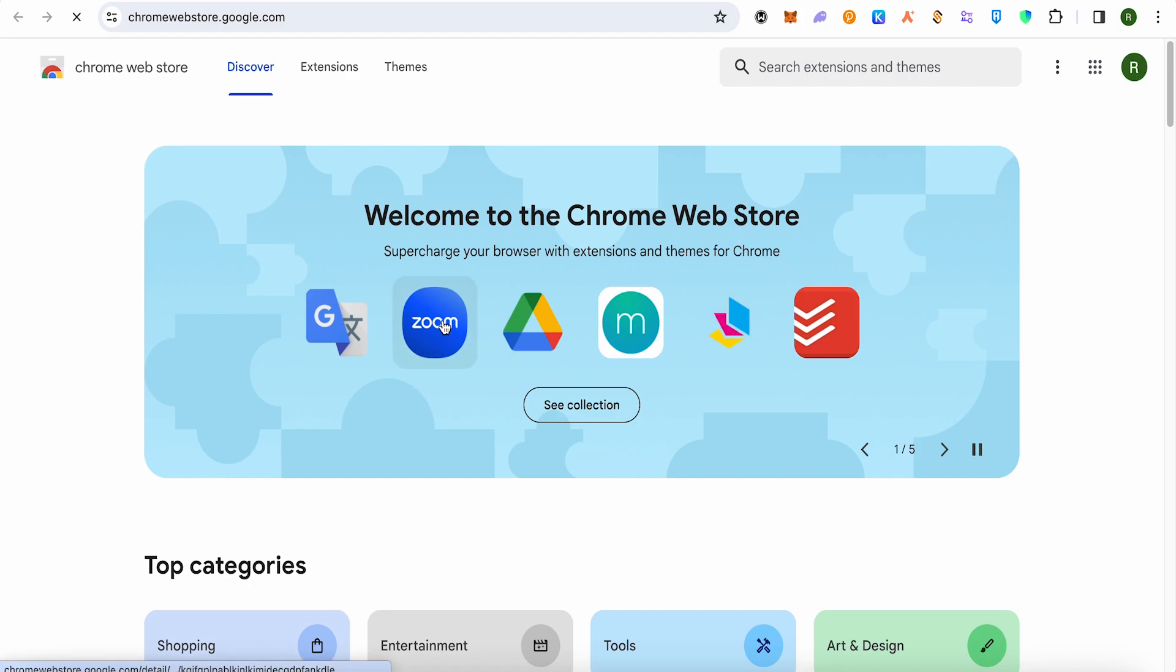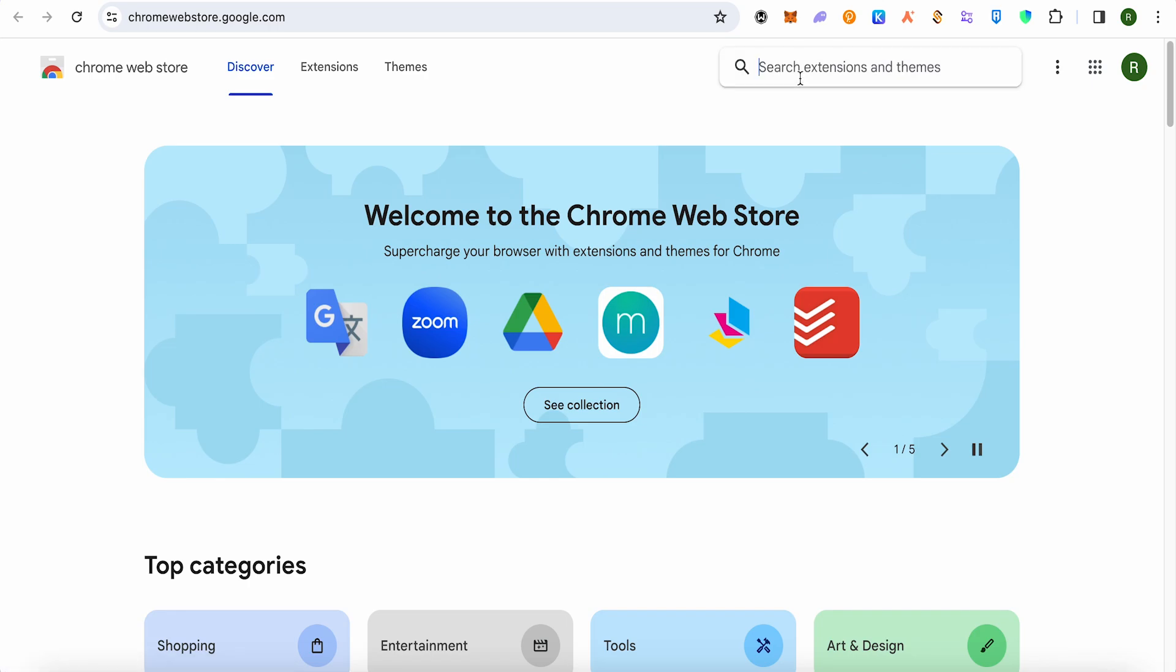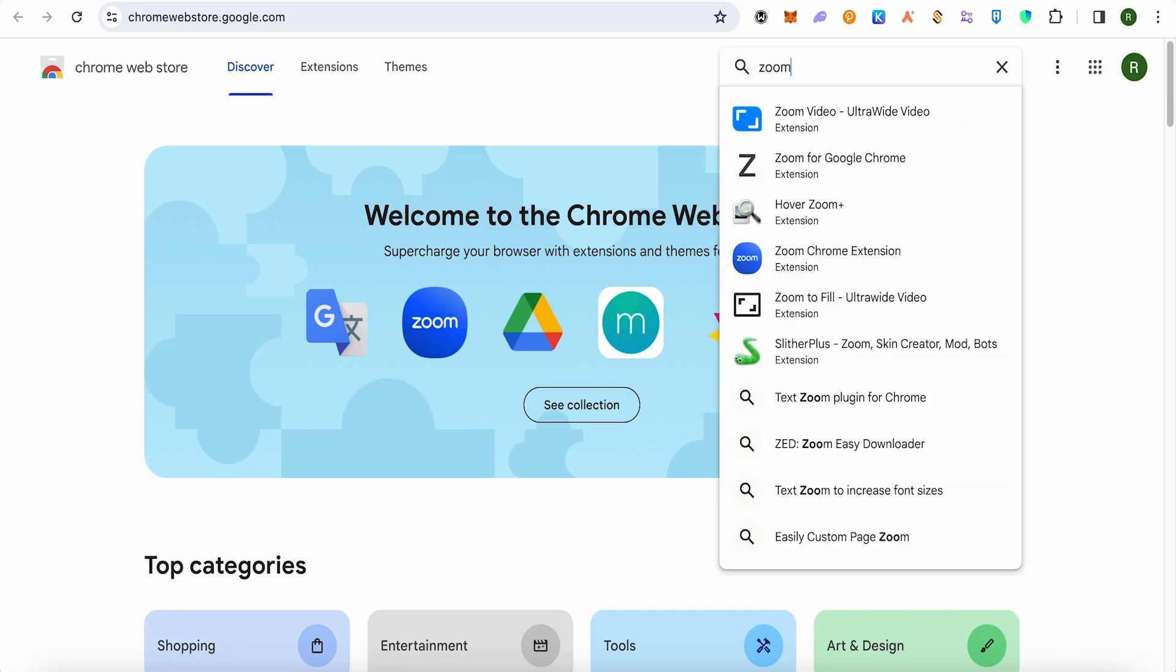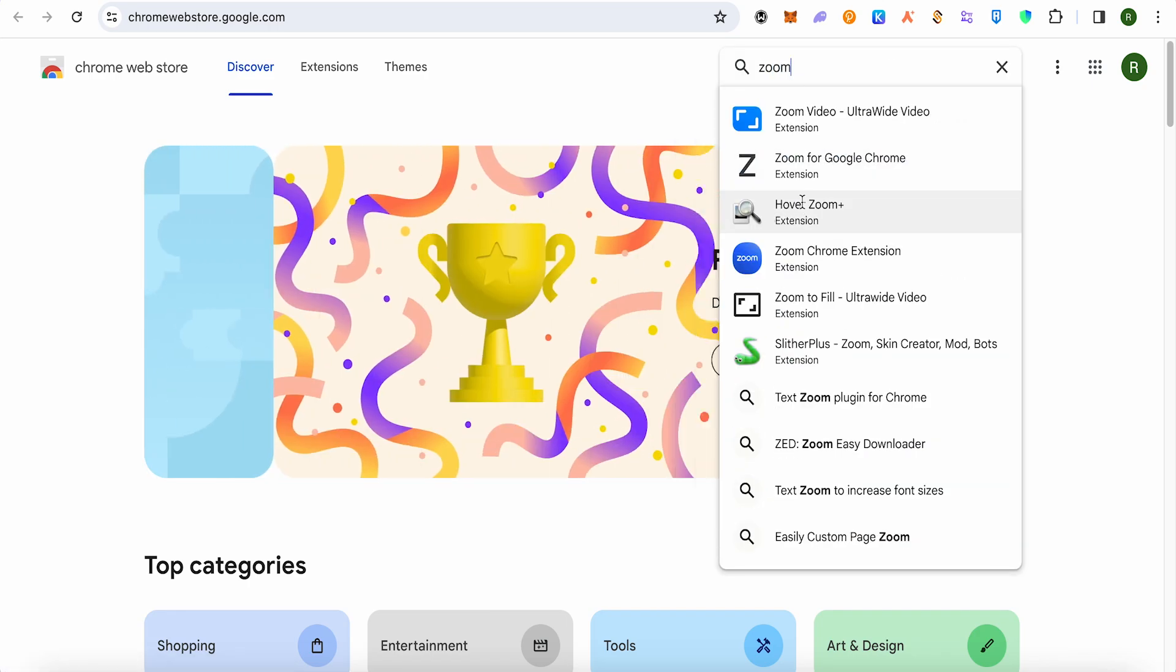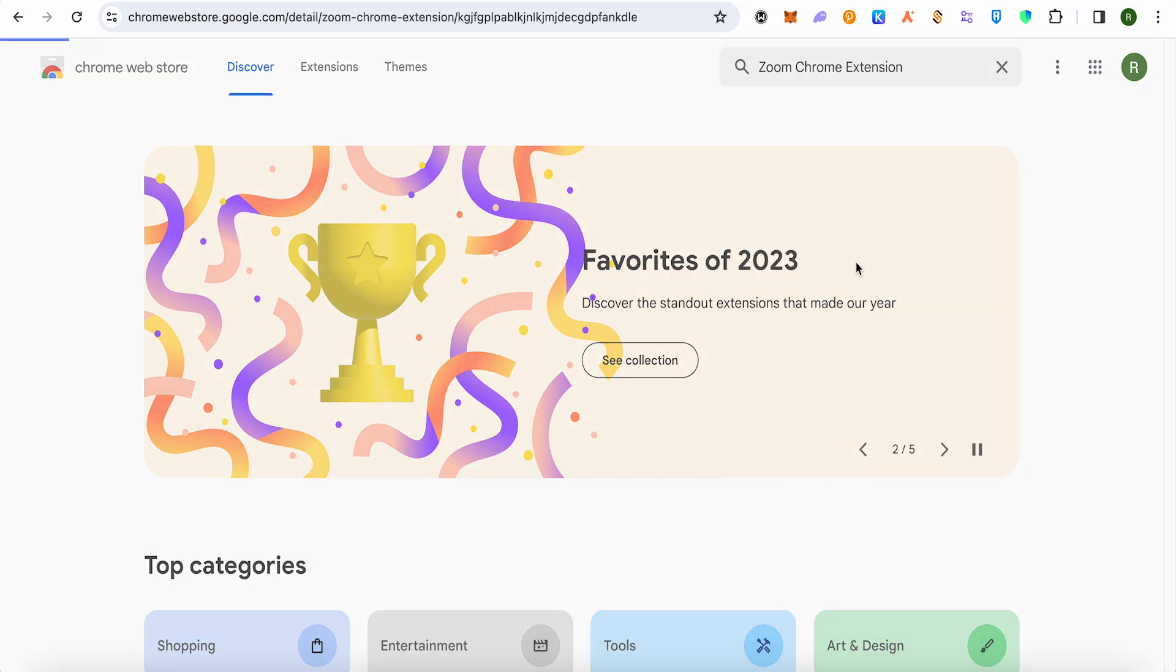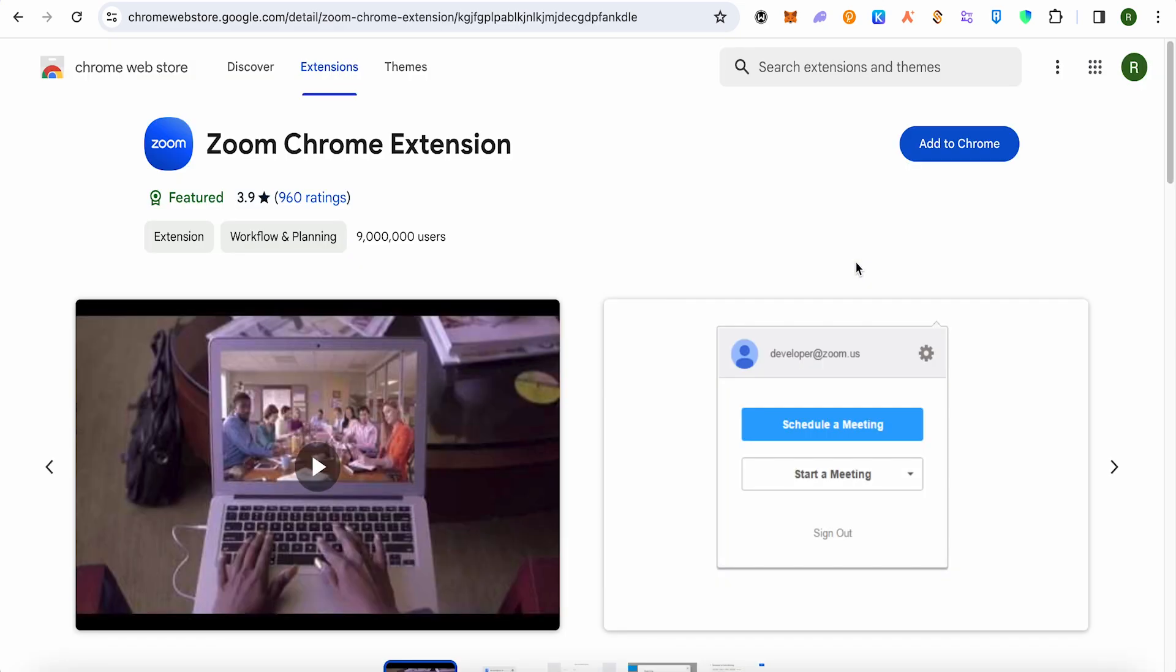Either search for zoom or just click on this option of zoom. In case if it is not there for you, just simply search for it and select this one, the zoom Chrome extension, and click on it.